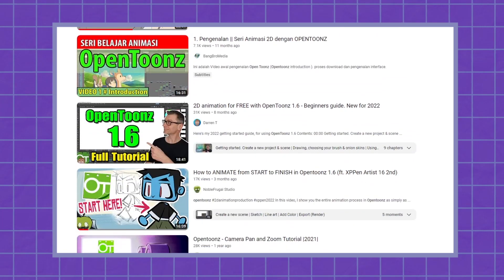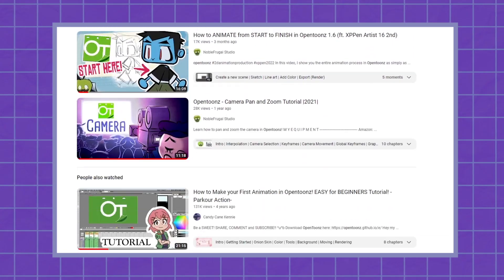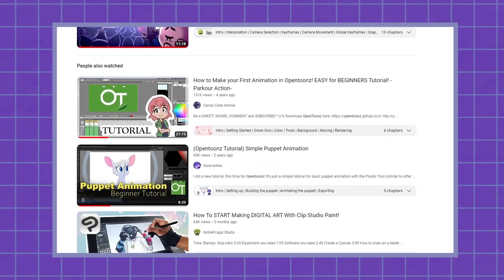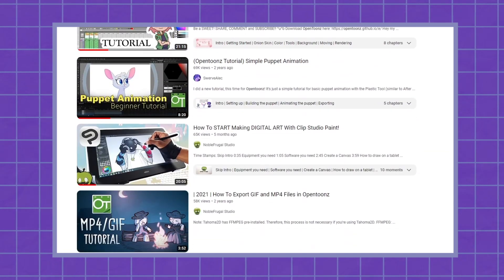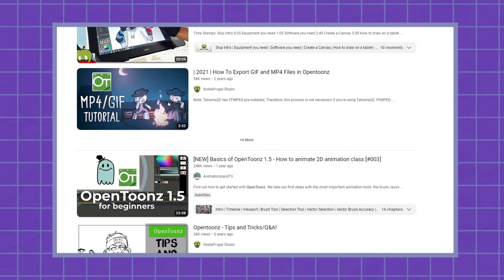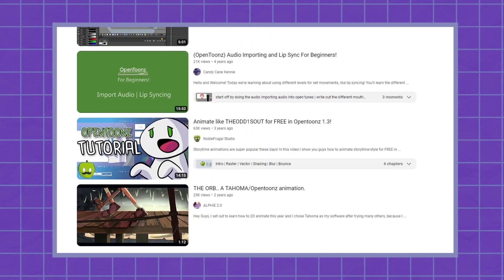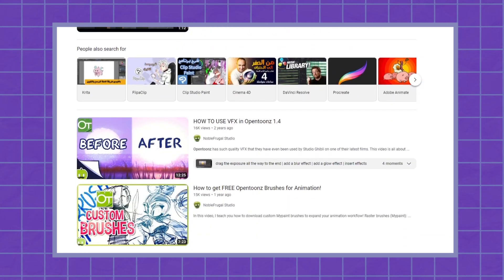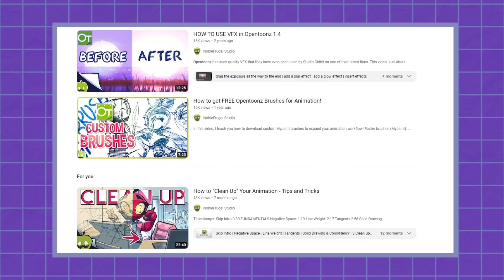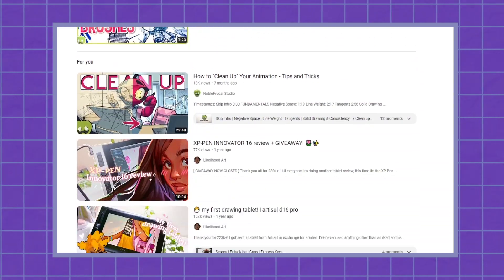There are, however, plenty of tutorials online that can help you get acquainted and is definitely worth the investment if you are willing to put in the time into learning its intricacies.